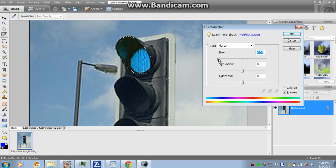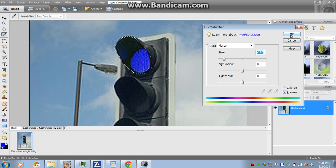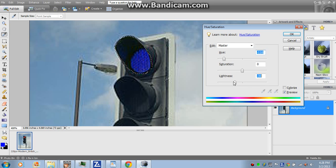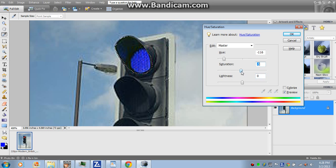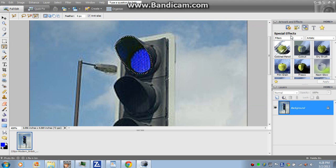There we go, that's nice and blue. You can also mess with the lightness too, it's not very realistic but you can do it. And the saturation. But I'm not going to mess with the saturation, I want it to be the same.